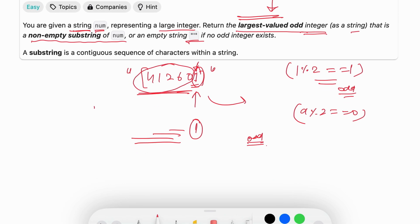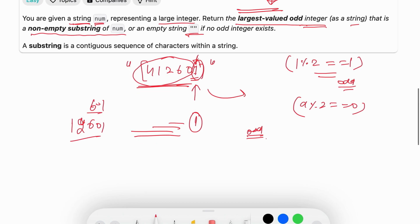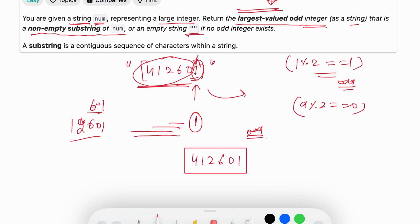Here 601 is also odd, 2601 is also odd, 12601 is also odd. And what is the largest value? 412601. This is the largest odd value or the largest odd substring.